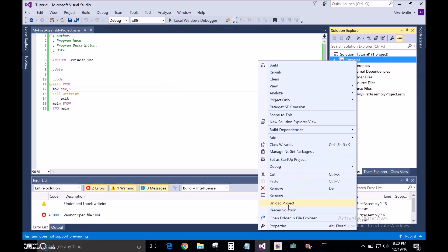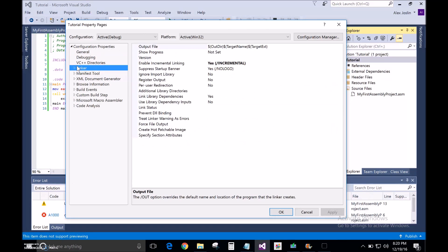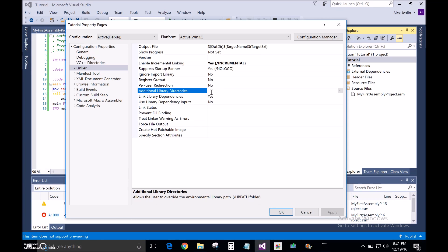So now you're going to go to tutorial, right click, go down to properties, under linker, you're going to go to additional library directories. You're going to type in C colon slash Irvine, and that's it.